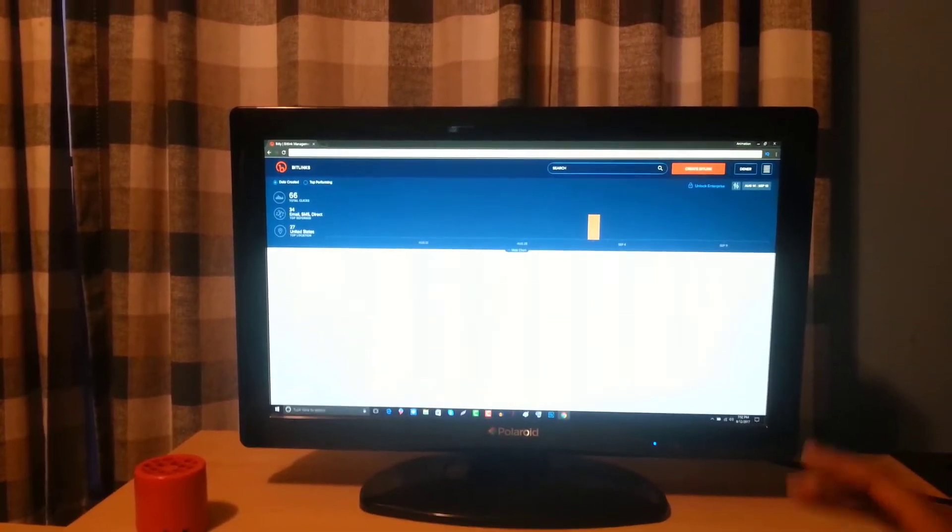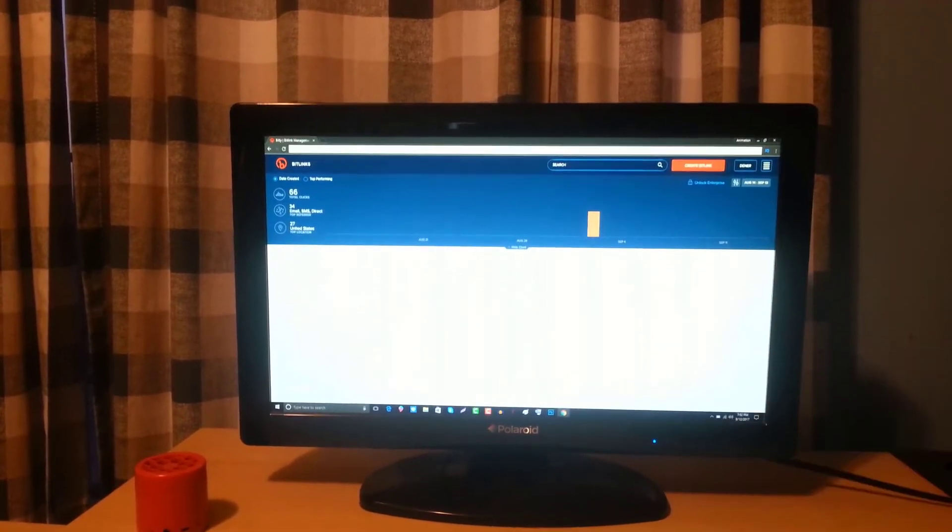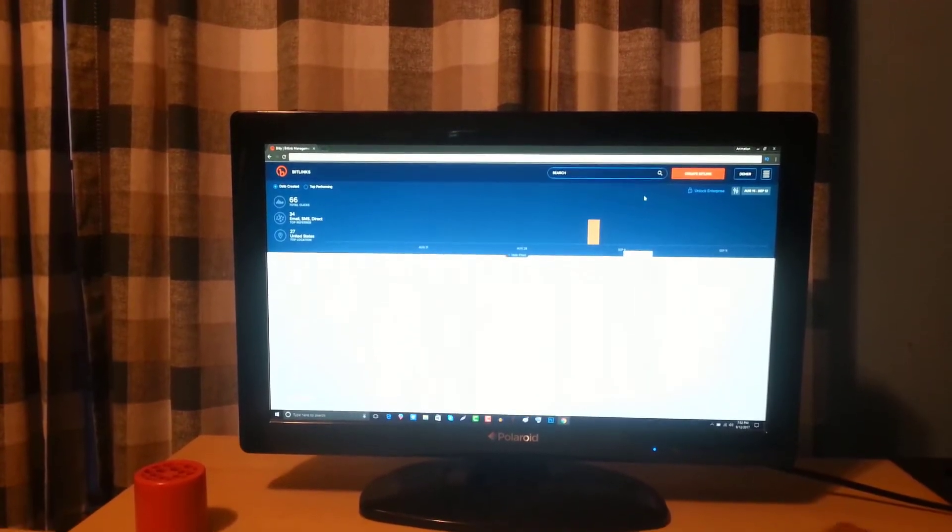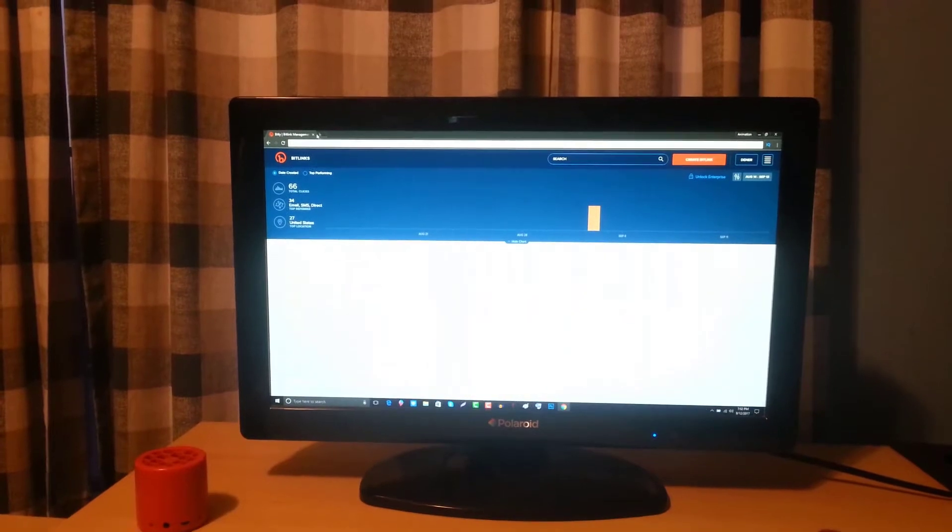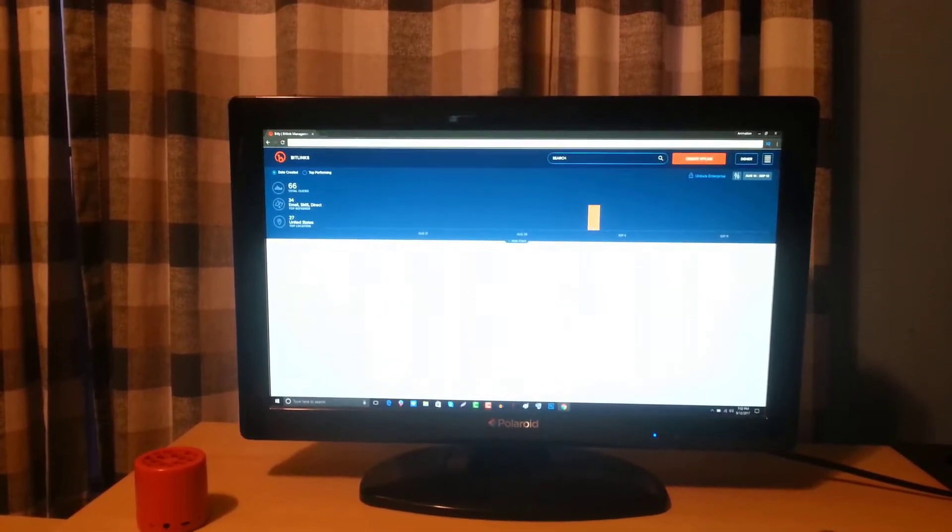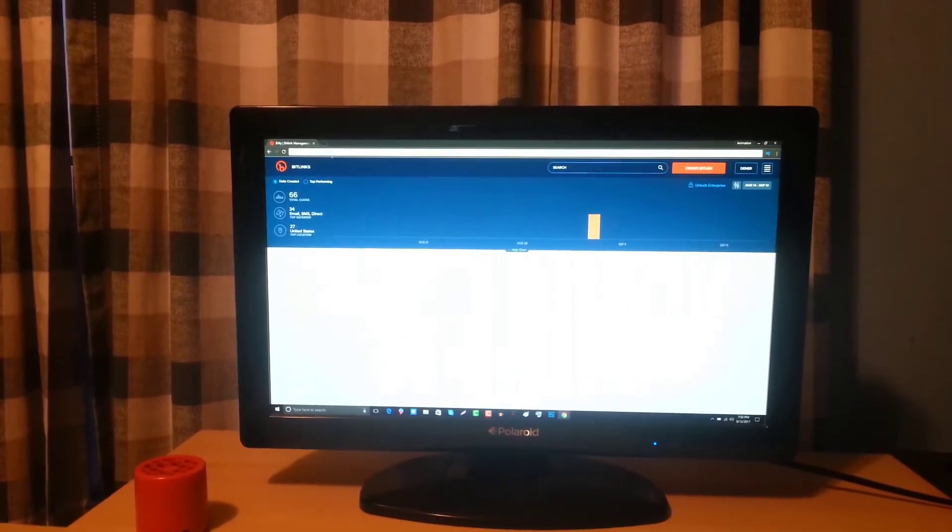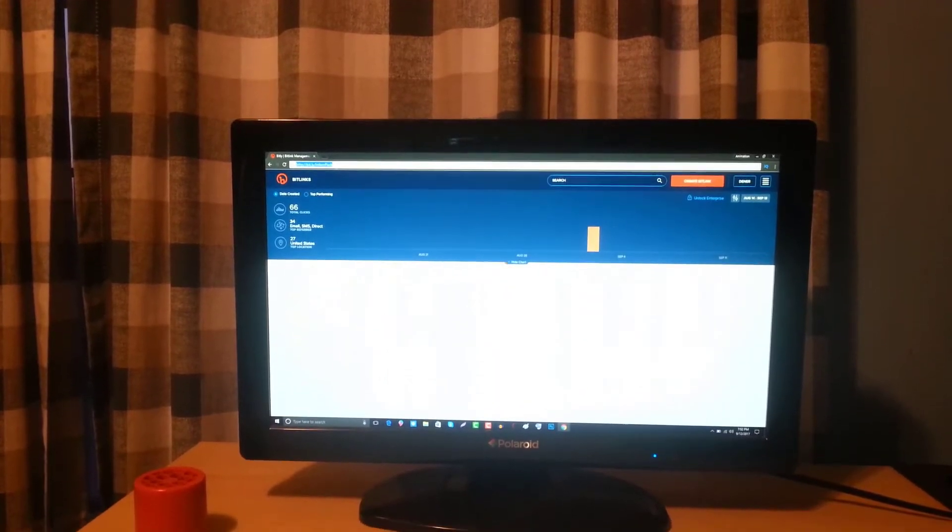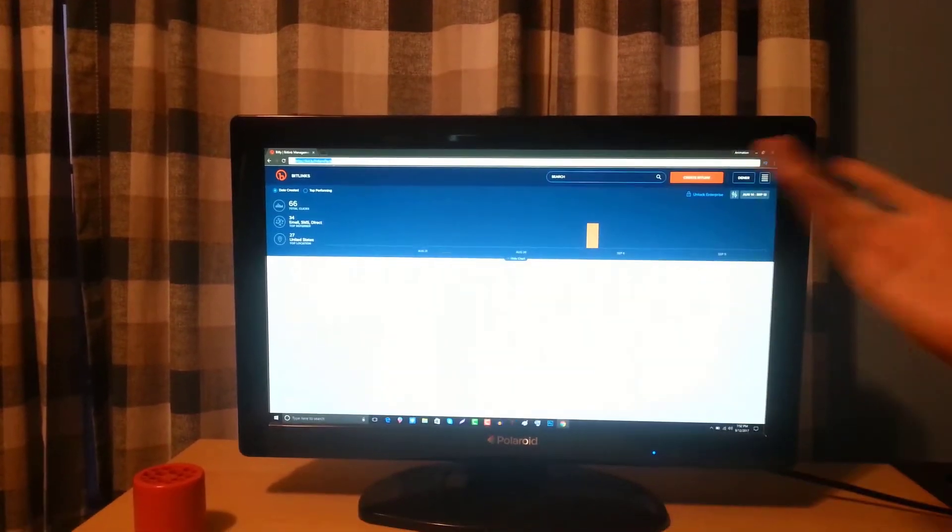But before we do that I thought I would go over the pack itself and show you guys what's what. So before I click on this link over here where you guys can kind of see my mouse rolling over the link before I click enter...